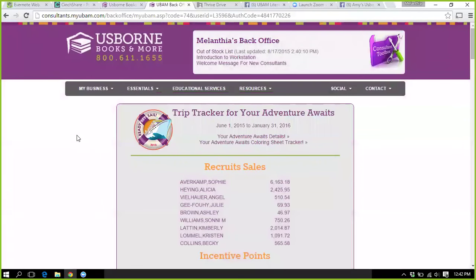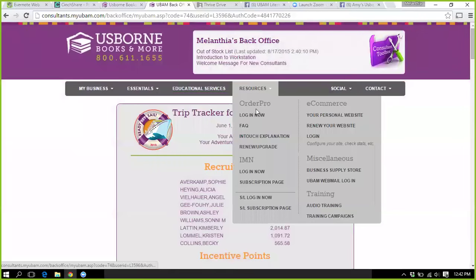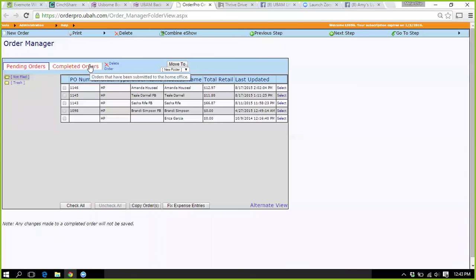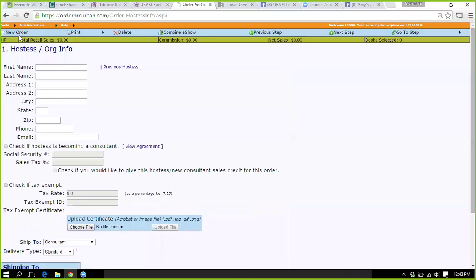So you're wrapping up the party and need to go input Hostess Rewards — you're going to go to Order Pro. Here's a couple I have, like Amanda's, which I just closed out — she recently joined us, but this was her non-consultant party. You'll go in and create a new order.